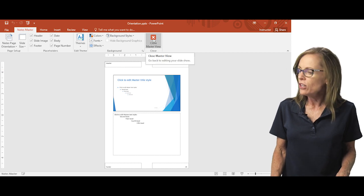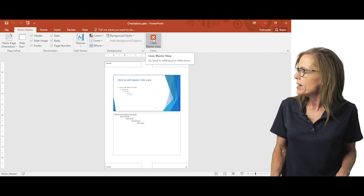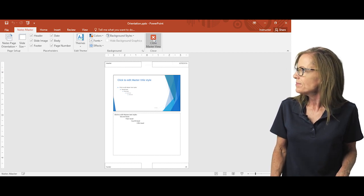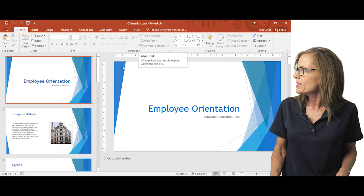So I'm going to close the master view. So that's a little bit of understanding the components of working with the slide master.